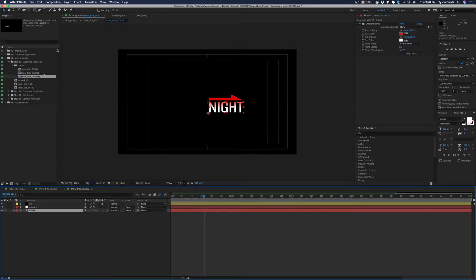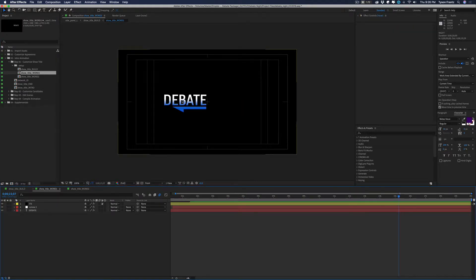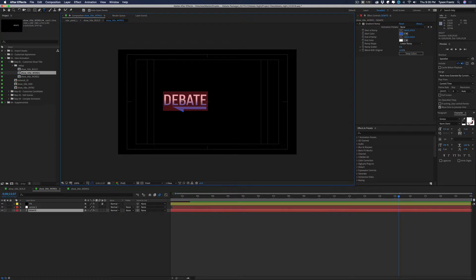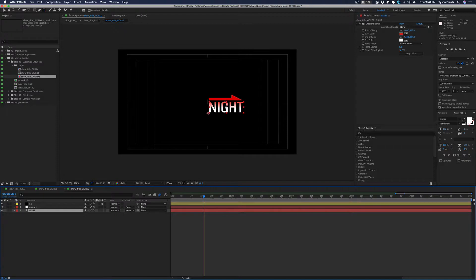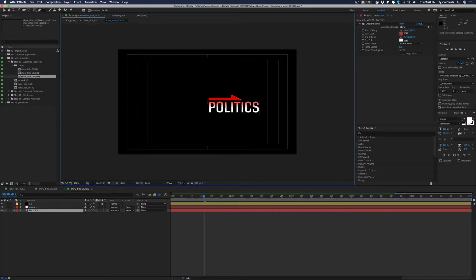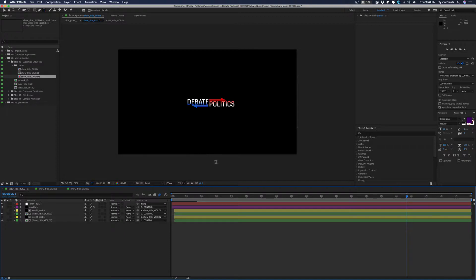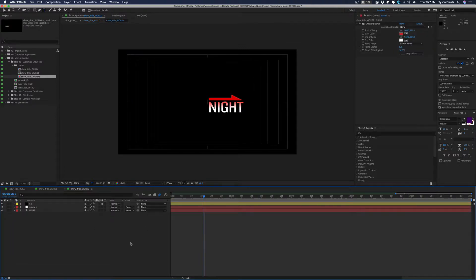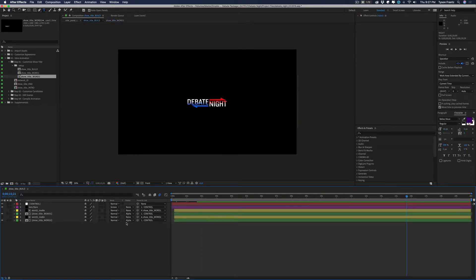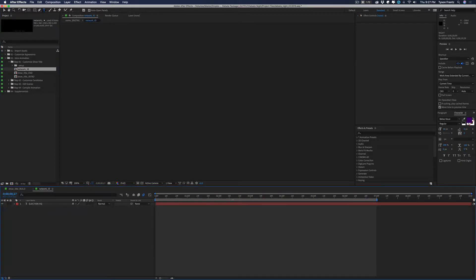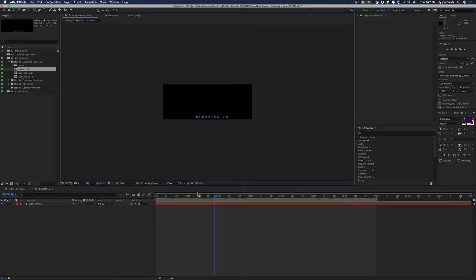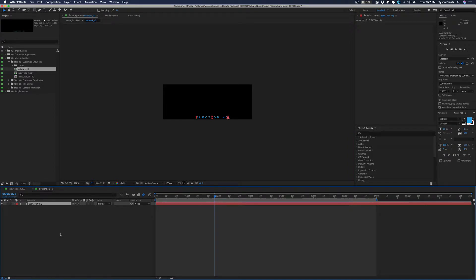For customizing the show title, we twirl this open and there's a setup folder inside. Opening up the show title build, we can see the pre-built main title — Word One corresponds to 'Debate' and Word Two corresponds to 'Night.' These are both editable text layers. For example, we could change the second word to 'Politics' and now we have 'Debate Politics' as our title. We can update this text to be whatever we need, then revert it back to 'Debate Night.'